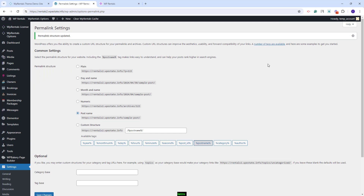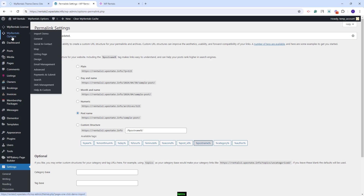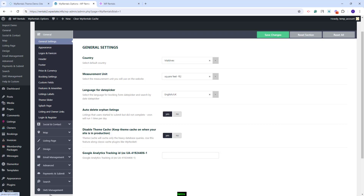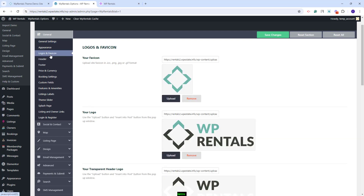Next, I will show a quick overview of the available theme options. You will need to go to VP Rentals Options. Start with General and replace the demo settings with your own. You will need to check each section. In General, you can change your country, measurement unit, and the other settings. In Logos and Favicons, you will need to replace the demo logo with your own.